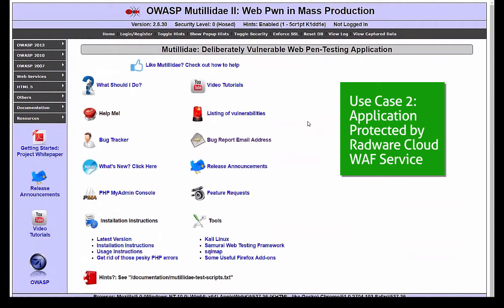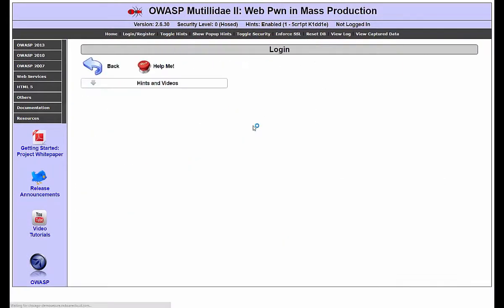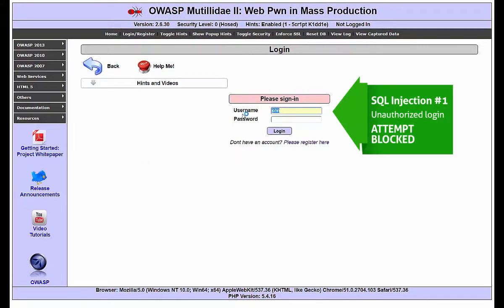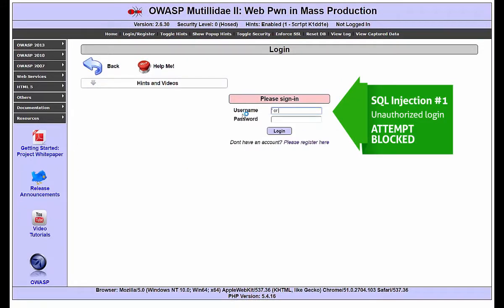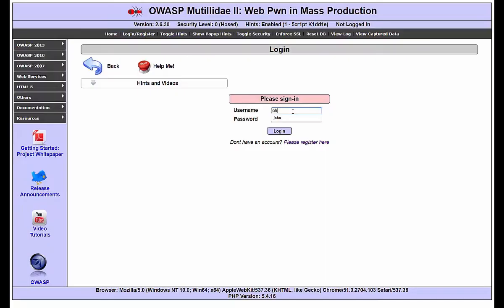Now, let's repeat the same attacks, but this time, target the application while it's protected by Radware's Cloud WAF service. Again, we start where we're not logged in to the system. Upon trying to log in using the SQL injection, Cloud WAF detects and blocks our attempt immediately. So, let's log in with a legitimate account.